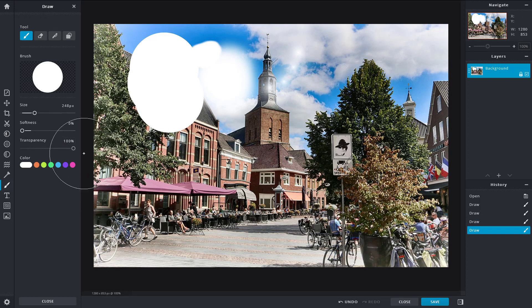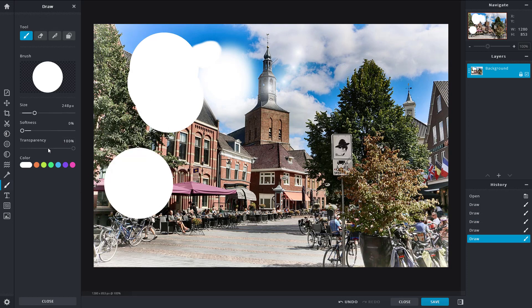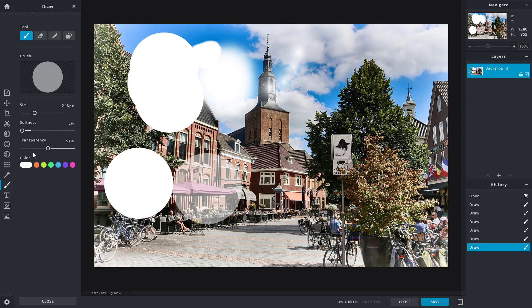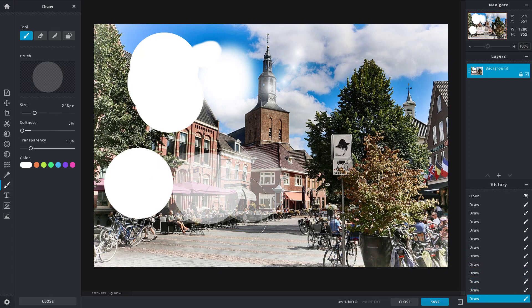You can change the transparency level. Right now it's at 100%, and you can go down to 50% or even 18% to make it much softer. You can change the softness as well.